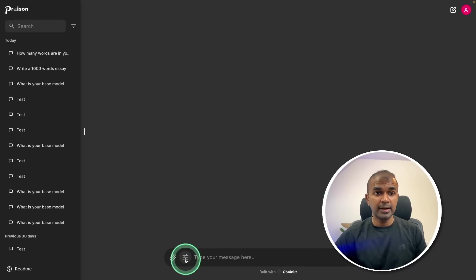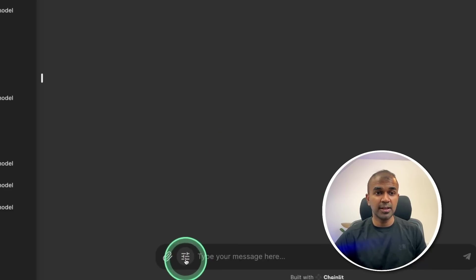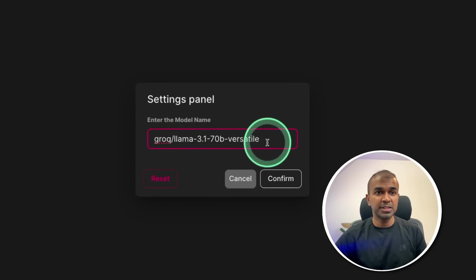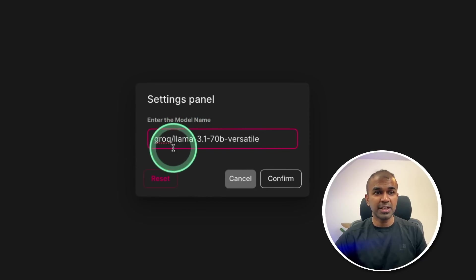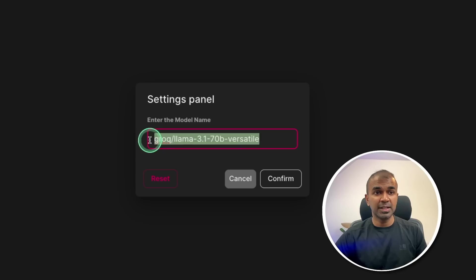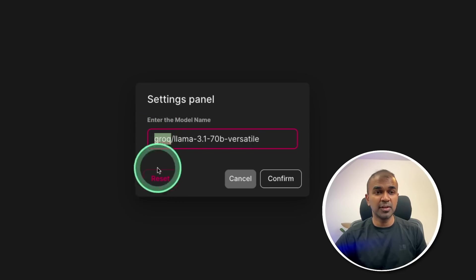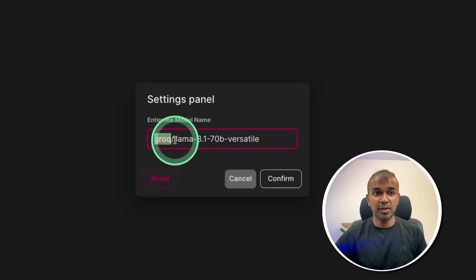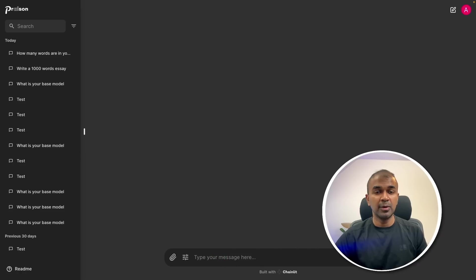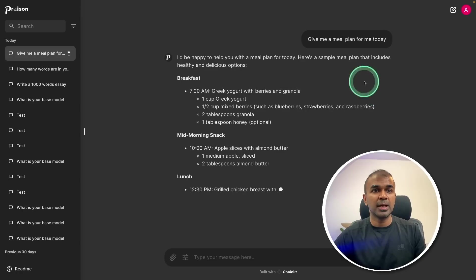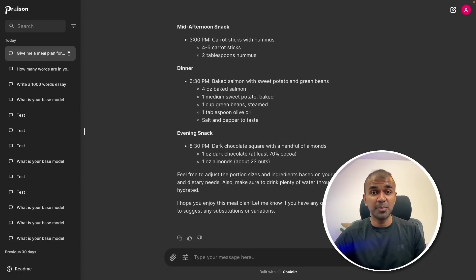First, to use Groq, click the settings icon at the bottom. Then, as per the model name, enter groq/llama-3.1-70b-versatile. I'm using LiteLLM, so you might need to modify this if you're trying various other providers. Now click confirm. I can ask 'give me a meal plan for me today' and here is the response — and that is super fast.